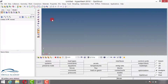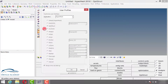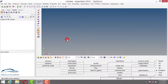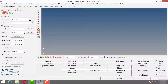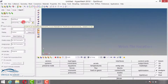Hello everyone, let's take another problem for modal analysis. Let me first go to File > New so that all existing data will get deleted. Again go to user profile and check whether the user profile has been set to OptiStruct or any other solver and say OK. Now I will go to Import, then Solver Deck, and set the file type to OptiStruct.